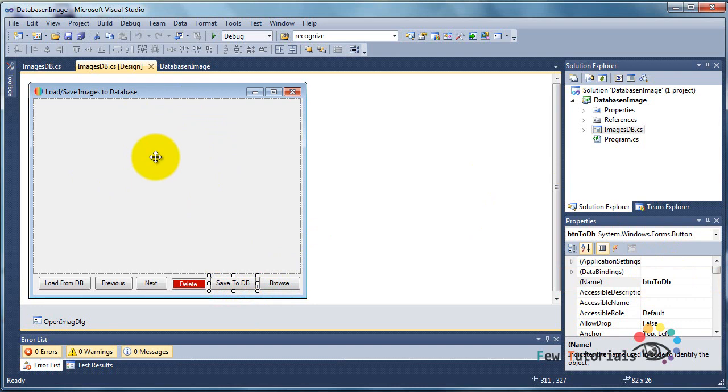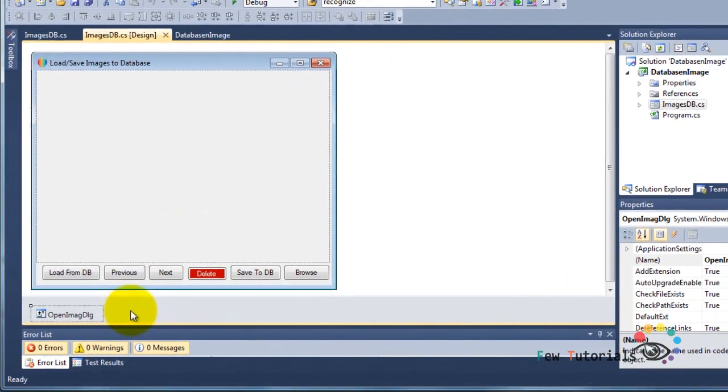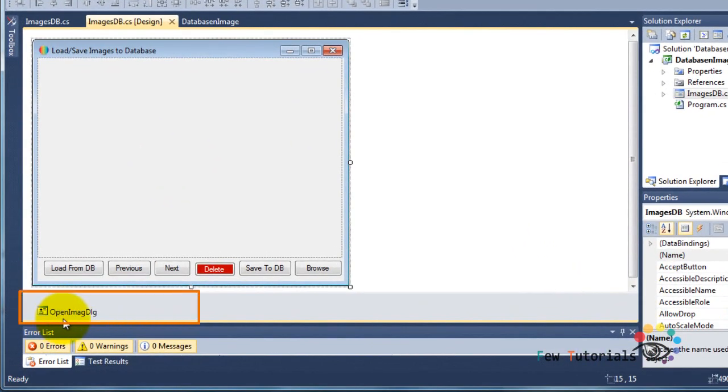That's for the buttons. For the picture box, the picture box is simply named picture box one. I am missing one component, and that is called open image dlg, the design name that I've kept for my code.